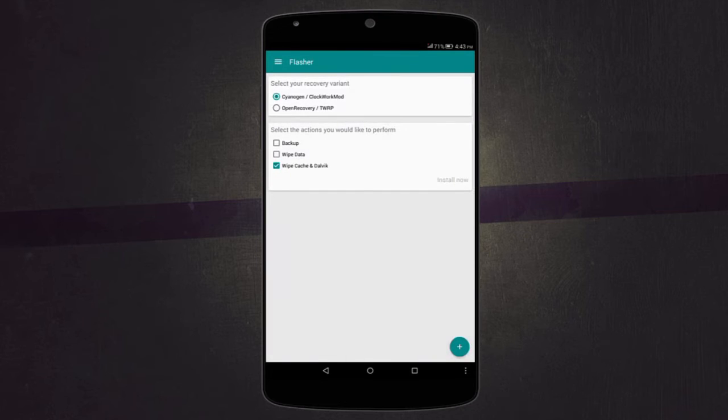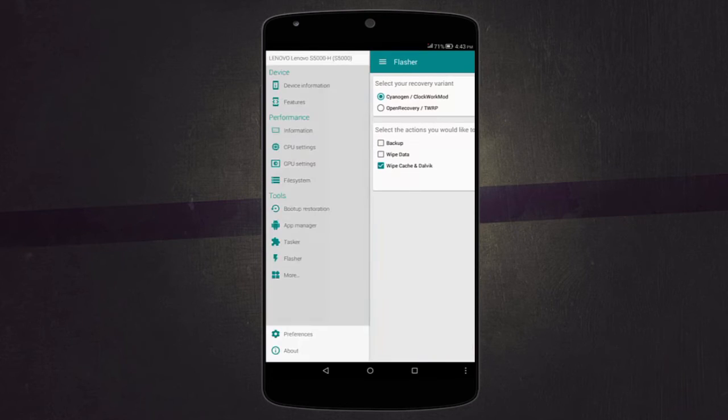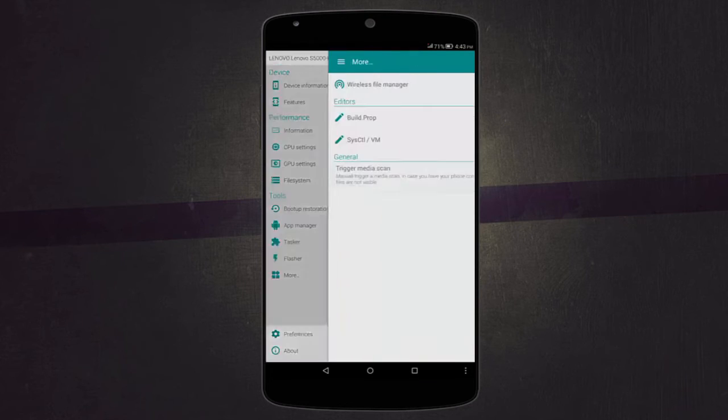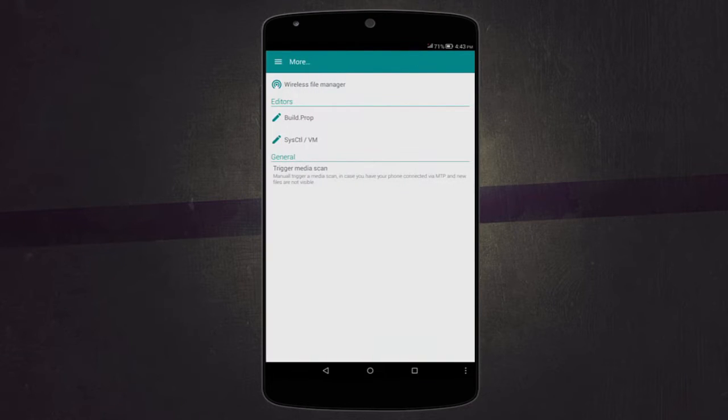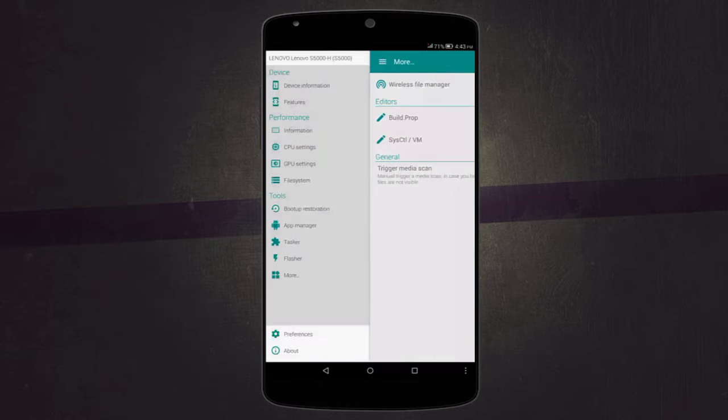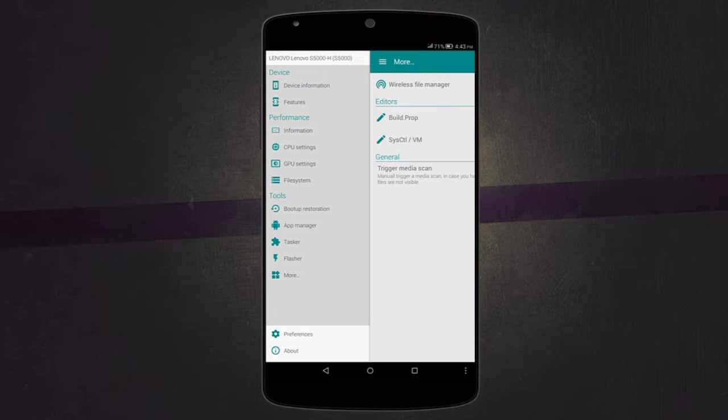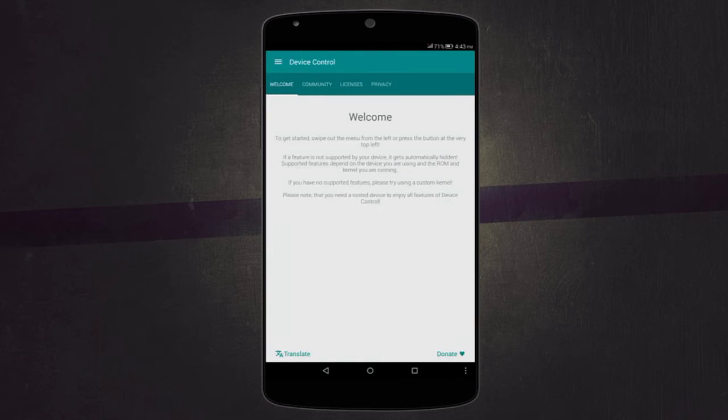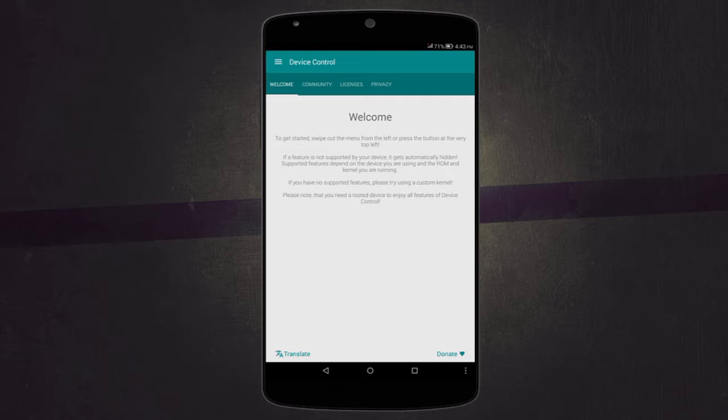Then there's also flasher where you can wipe data or backup your data. It also has other settings like editing build prop and also triggering a media scan so you can scan stuff when your files are not visible or stuff like that. So it's a great app even though it's mainly for advanced users. Let's move on to the next app.